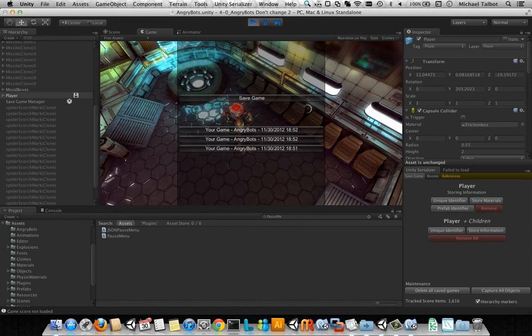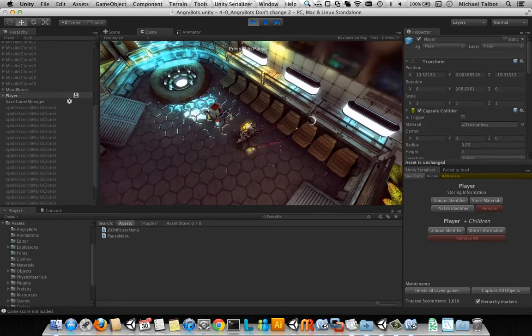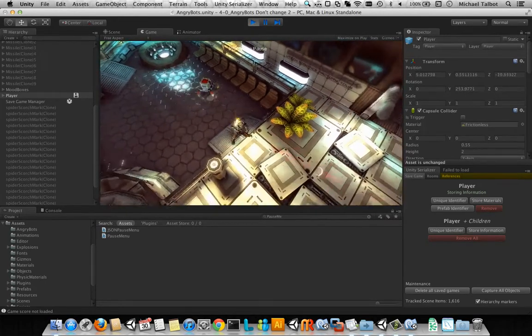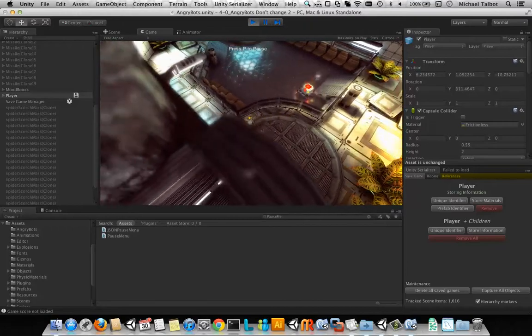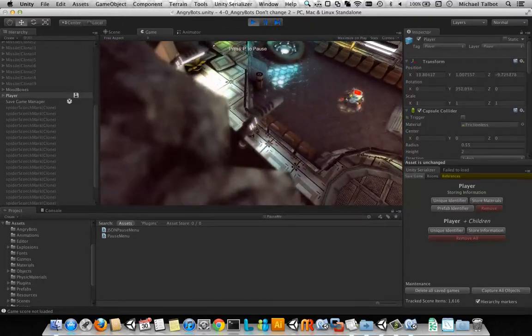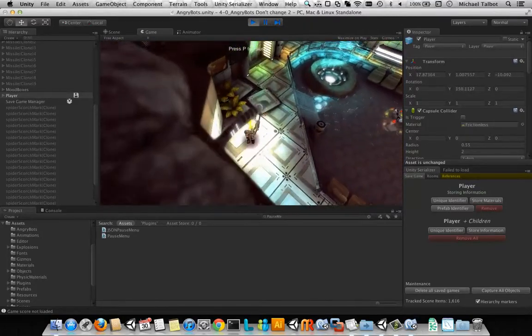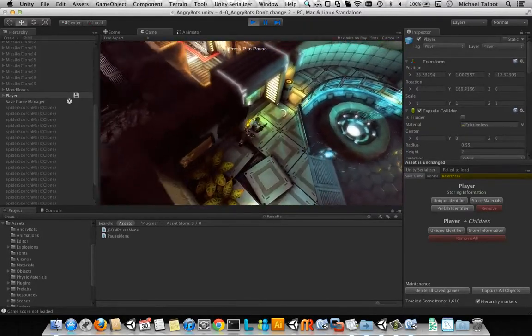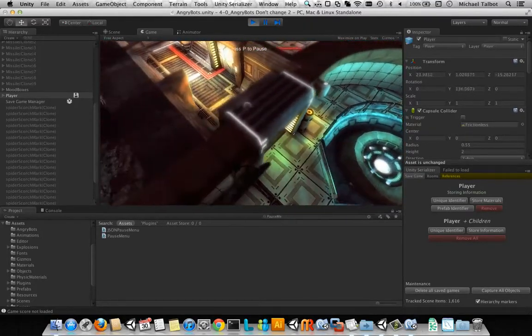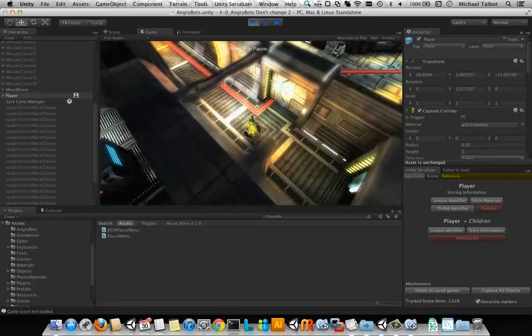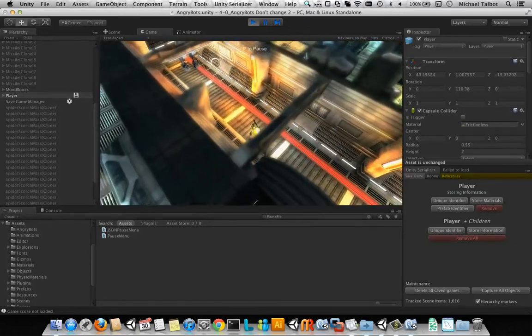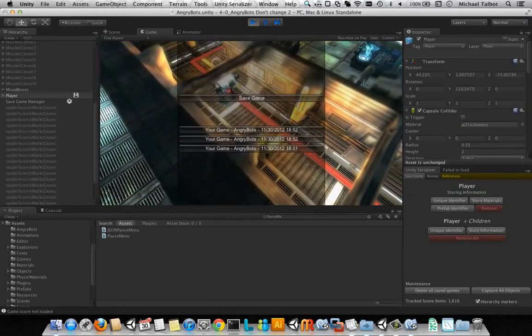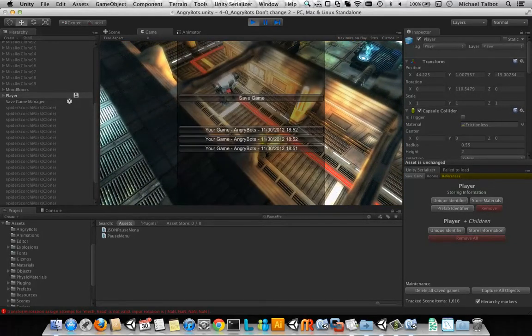And finally, let's run up here, and go over to this corridor down here, and save it there.